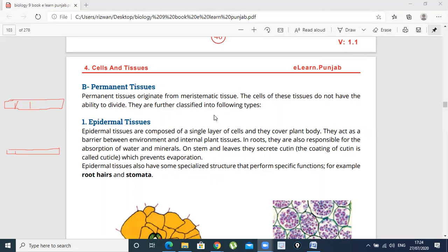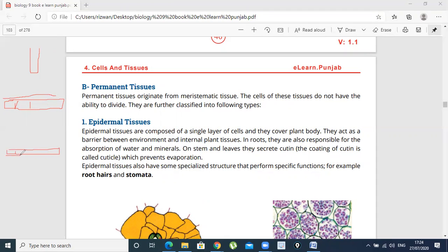In roots, epidermal cells are responsible for the absorption of water. In leaves and stems, they have cuticles. What is the function of cuticles? They reduce evaporation and water loss through transpiration.